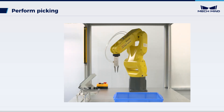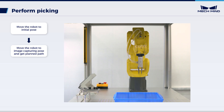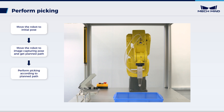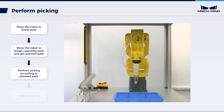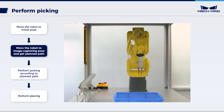To avoid collision, the operational steps of picking and placing are set as follows: Move the robot to the initial pose. Move the robot to image-capturing pose and get the planned path from MechViz. Perform picking according to the planned path. Perform placing.